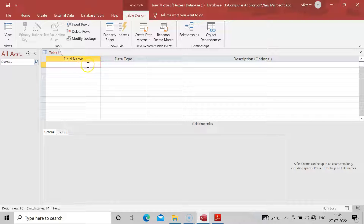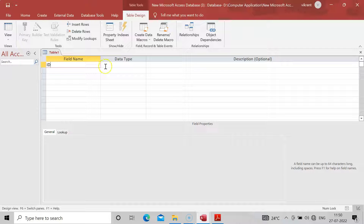As we have done in the fifth practical on patient information, this practical is related to gathering specific or limited data from a whole dataset. There is no need to take pen and pencil every time to sort out the data. MS Access is quite simpler than MS Excel for sorting data. We will see how to sort that data using the Query Wizard.